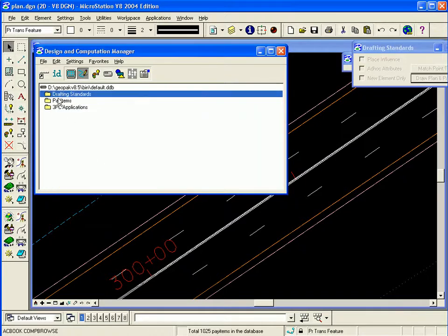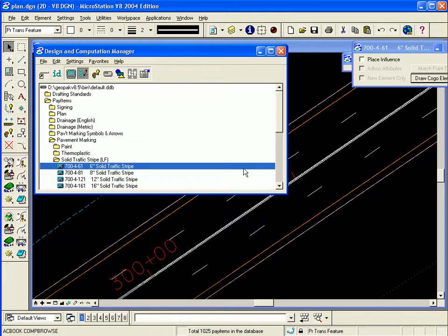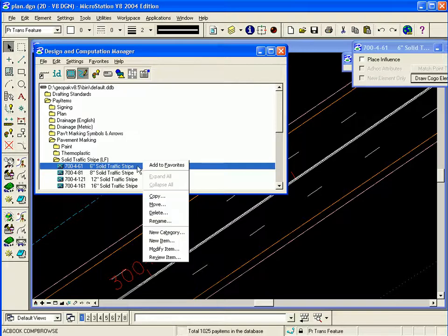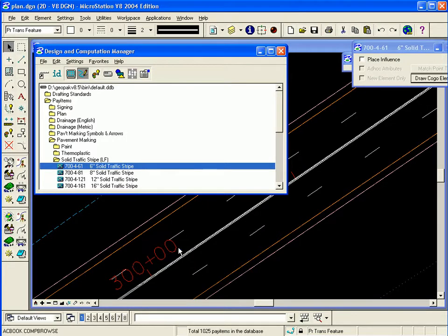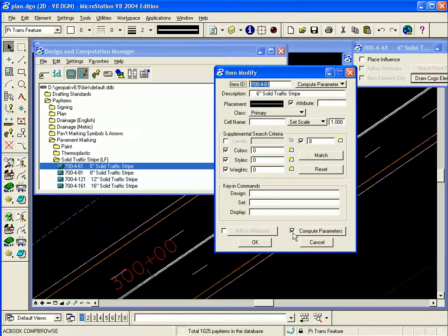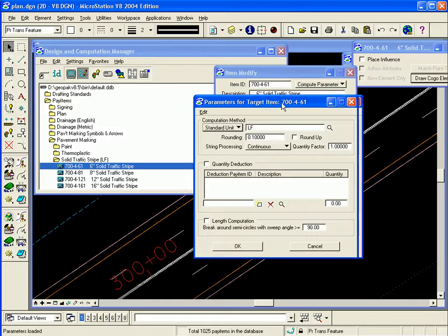Now the pay items. If we look for example at this traffic stripe pay item, I can see it's a computable item because it has a calculator icon. If I right click it and say modify, now I see the compute parameters have been set up by turning this option on at the bottom and clicking on compute parameters.